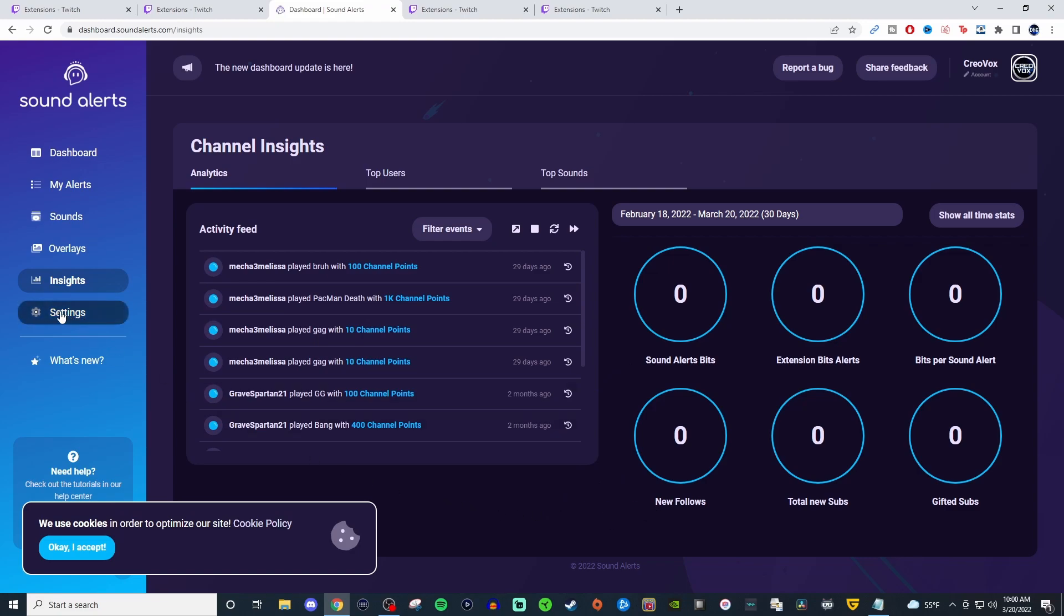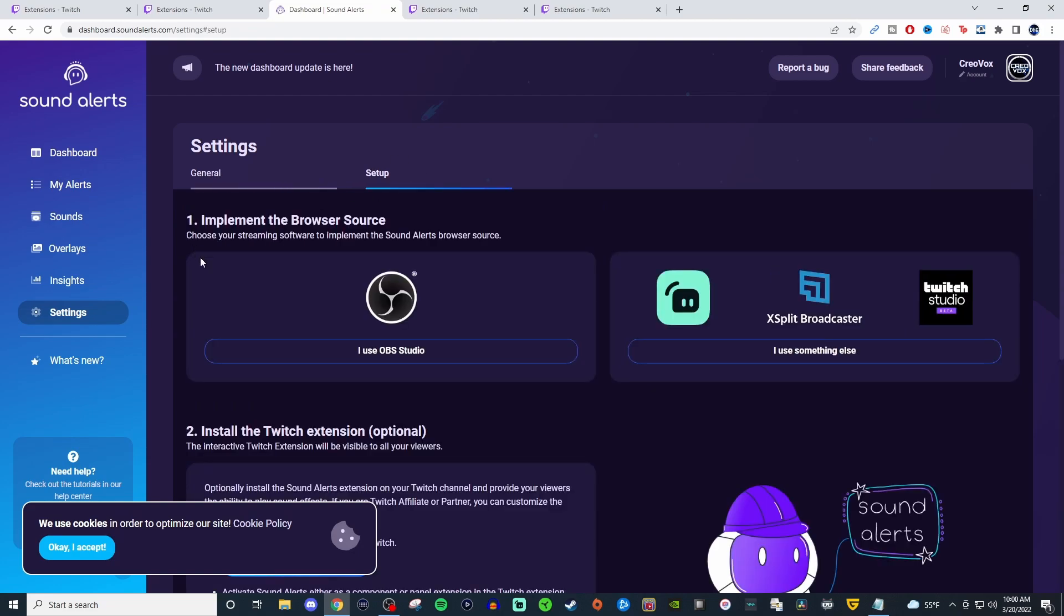And then in your settings, if you ever need to change anything in here, you can. And same thing with setup. This will kind of walk you through depending on which one you use so you understand how to set everything up because it does need to use a browser source in OBS or Streamlabs OBS and so on and so forth to be able to set that up.